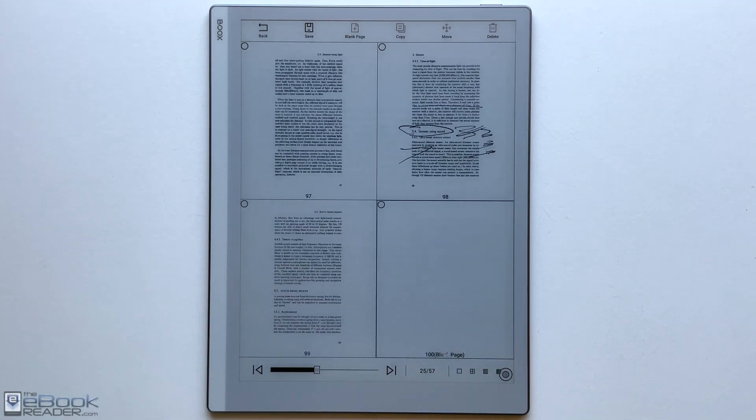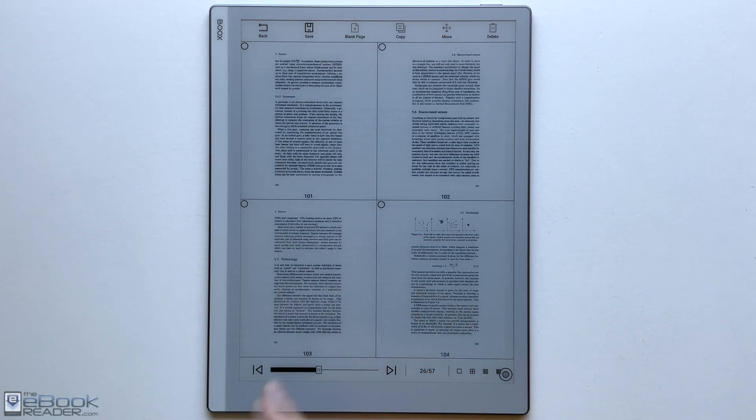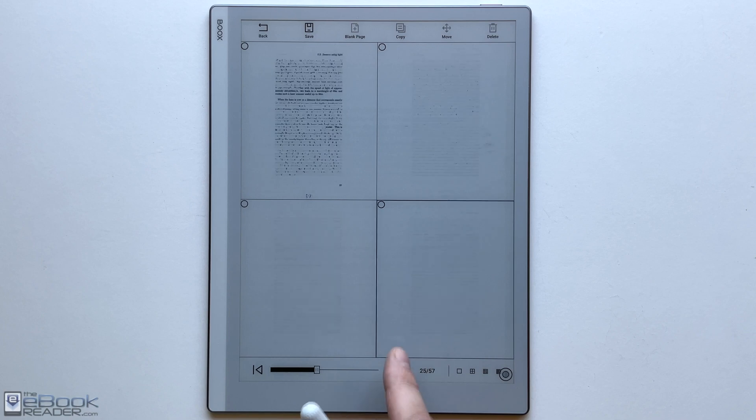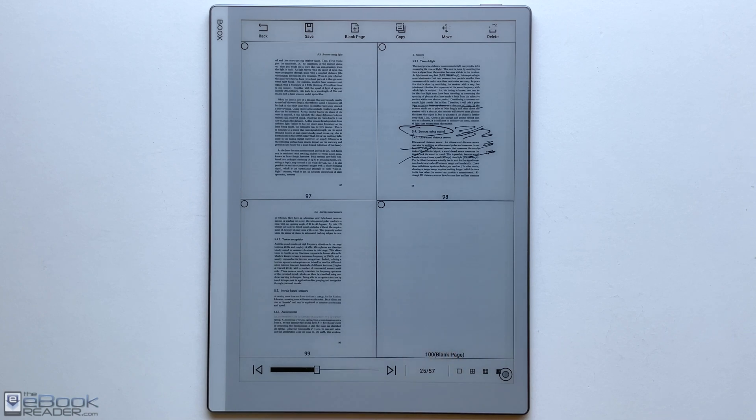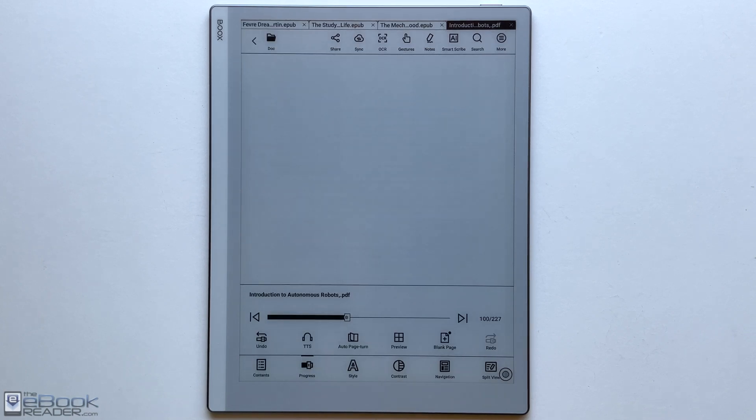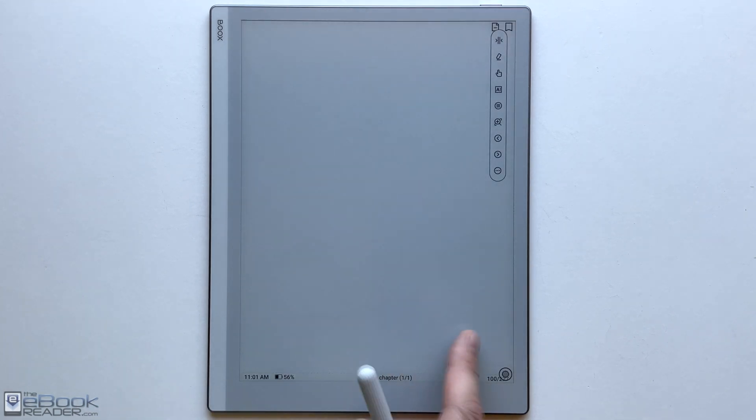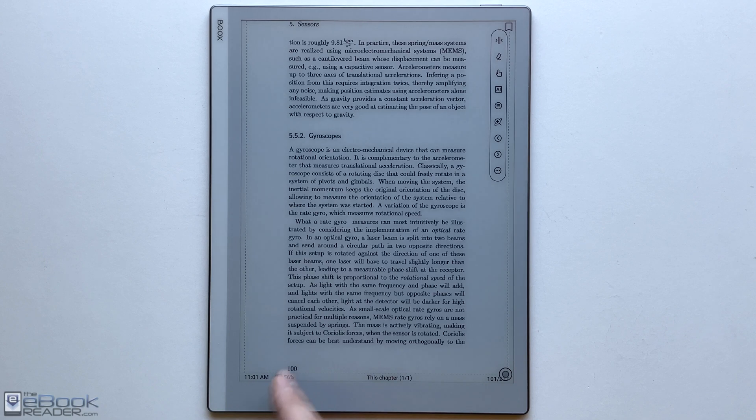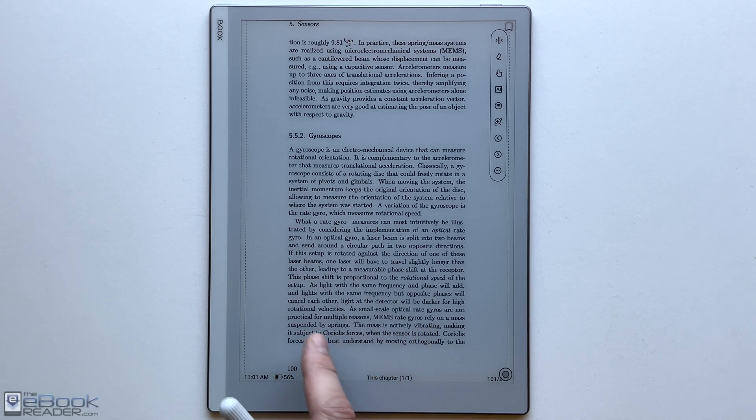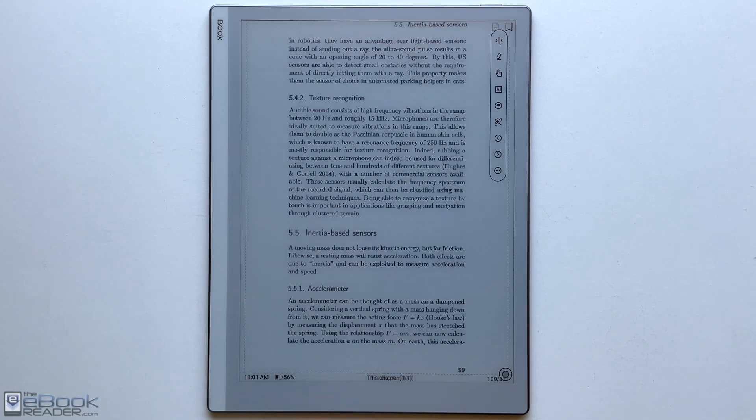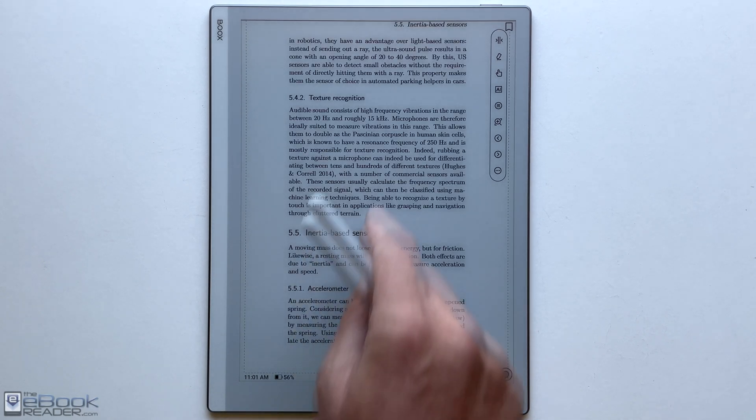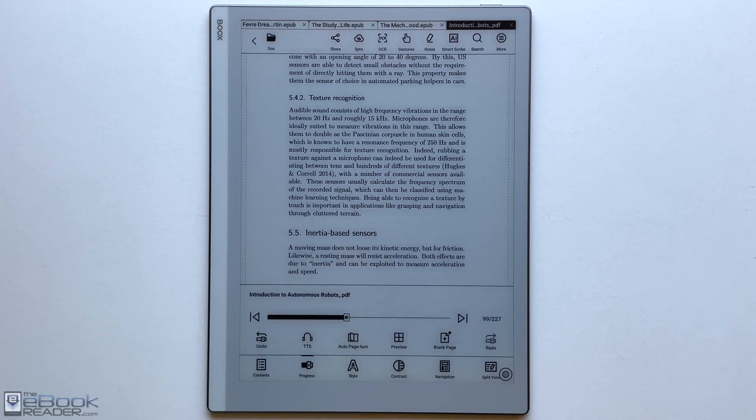You also have the option to add blank pages to PDFs. That's not something you see on very many devices. If you want to have a note page stuck in between pages in your PDF, you can do that. Have a full page of notes, make it easier to work with note taking in PDFs. So that's a pretty cool feature to have.